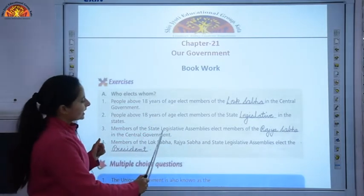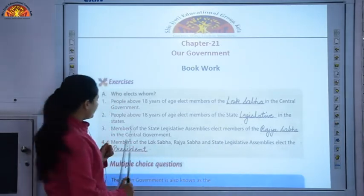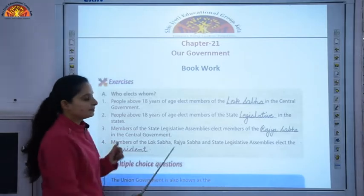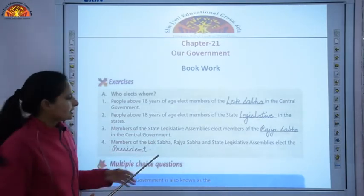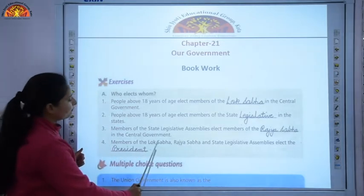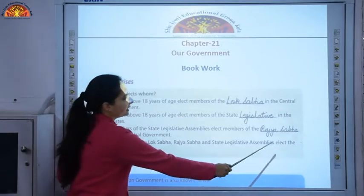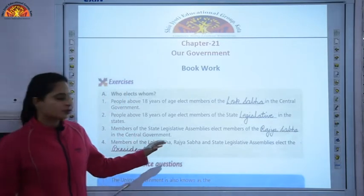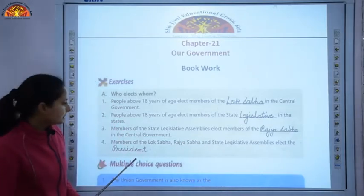Third, members of the state legislative assemblies elect members of the Rajya Sabha in the central government. That is why it is called the council of states. Fourth, members of Lok Sabha, Rajya Sabha, and the state legislative assemblies elect the President.